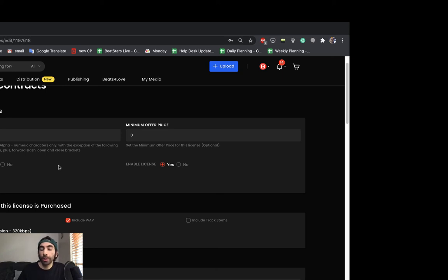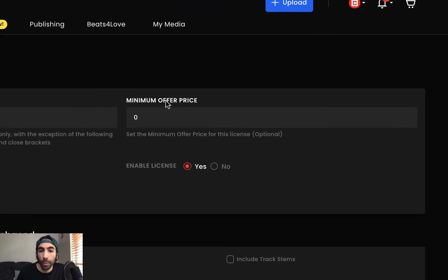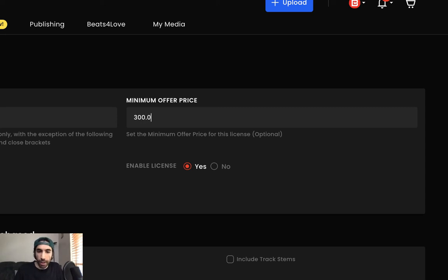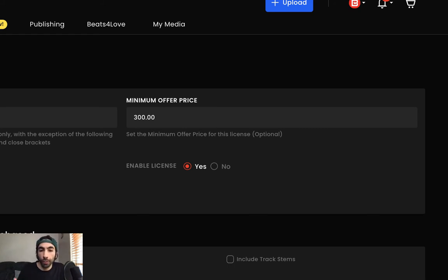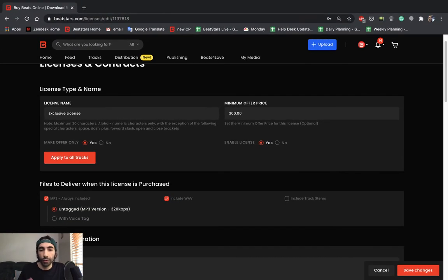And people can only make offers depending on what you set your minimum offer price as. So if you know that you're not going to want to let go of the exclusive license for, let's say under $300, you can go ahead and set that as 300. And when people start offers with you, they have to start at 300 and go up. And you're able to either accept that or decline that depending on however you want.